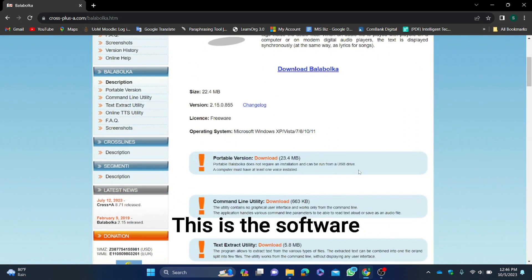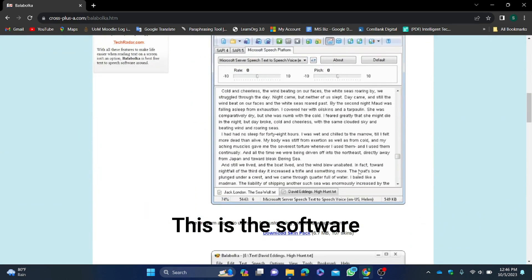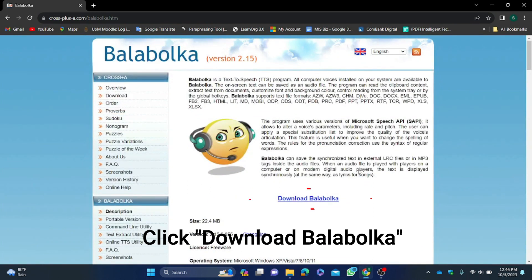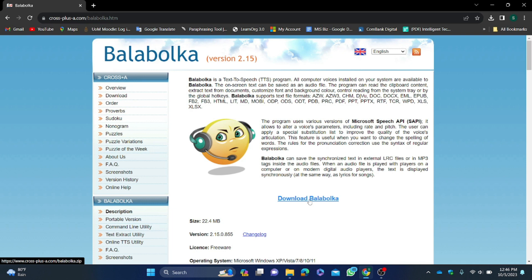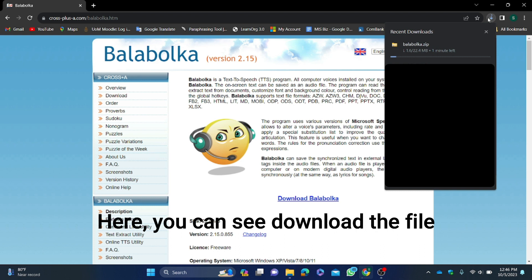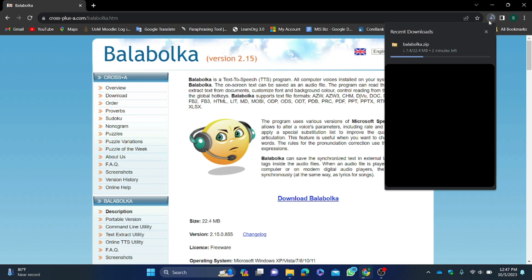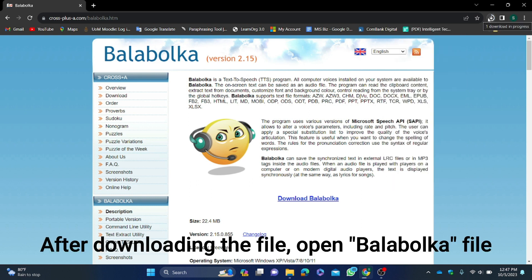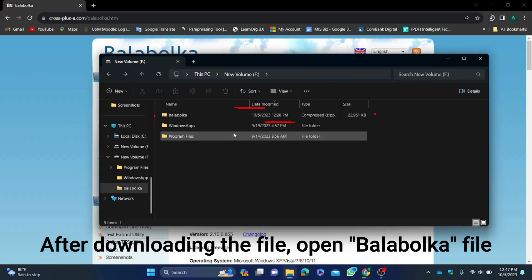This is the software. Click 'Download Balabolka'. Here you can see the download file. After downloading the file, open the Balabolka file.